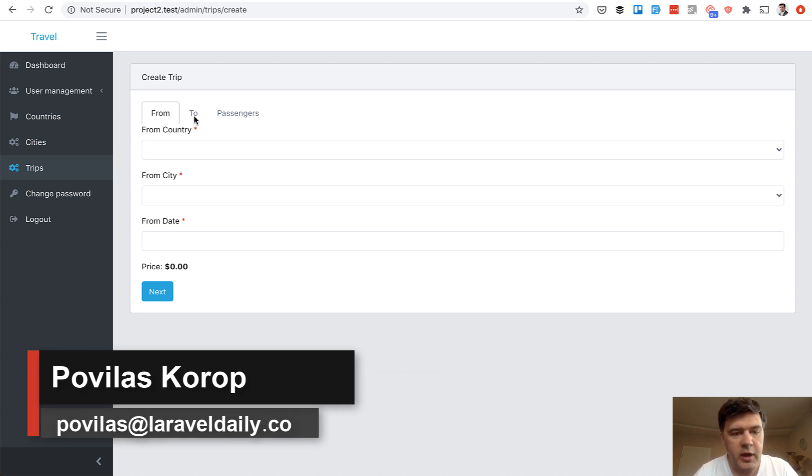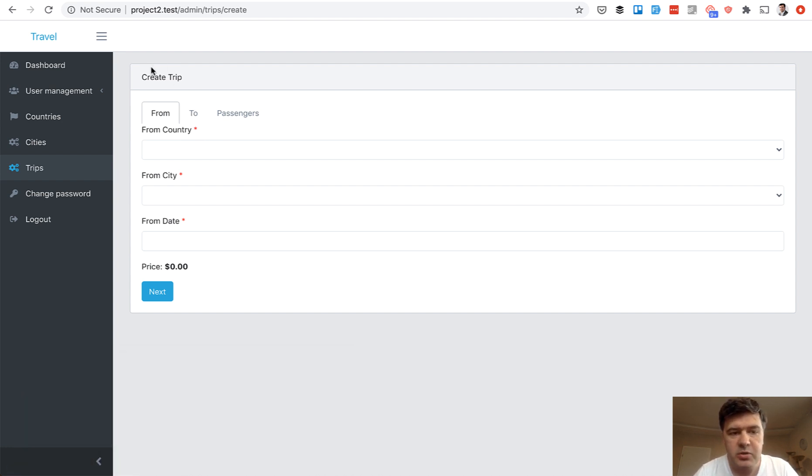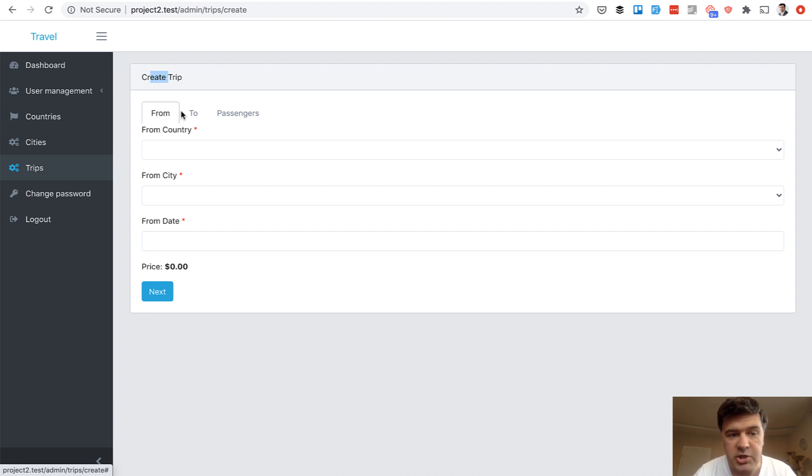So in here we have three tabs. To create a trip we need to specify from destination, to destination, and the amount of passengers.